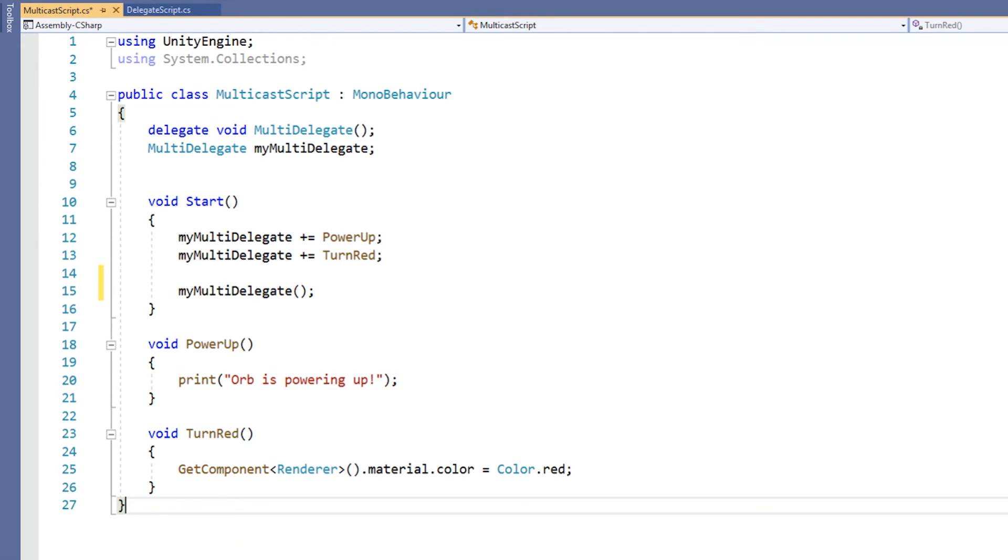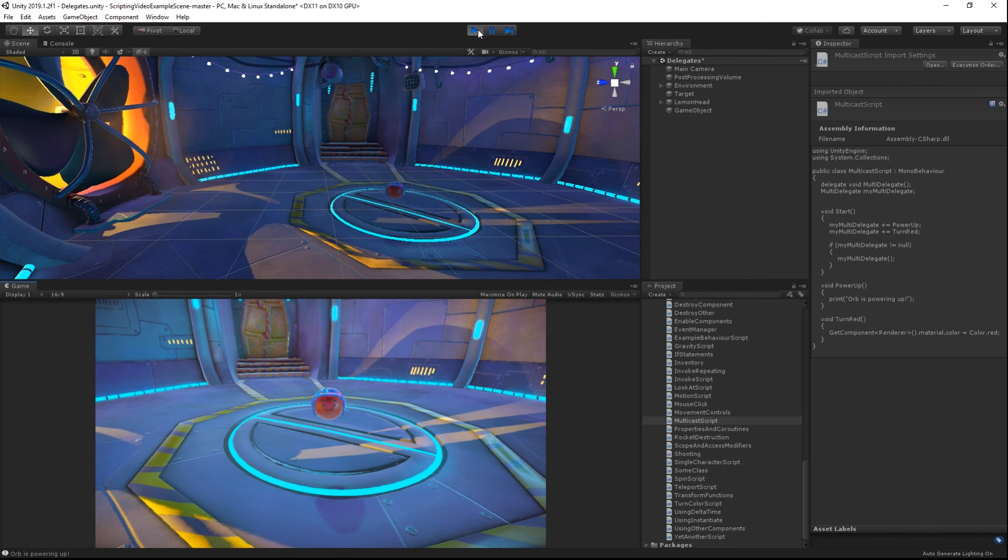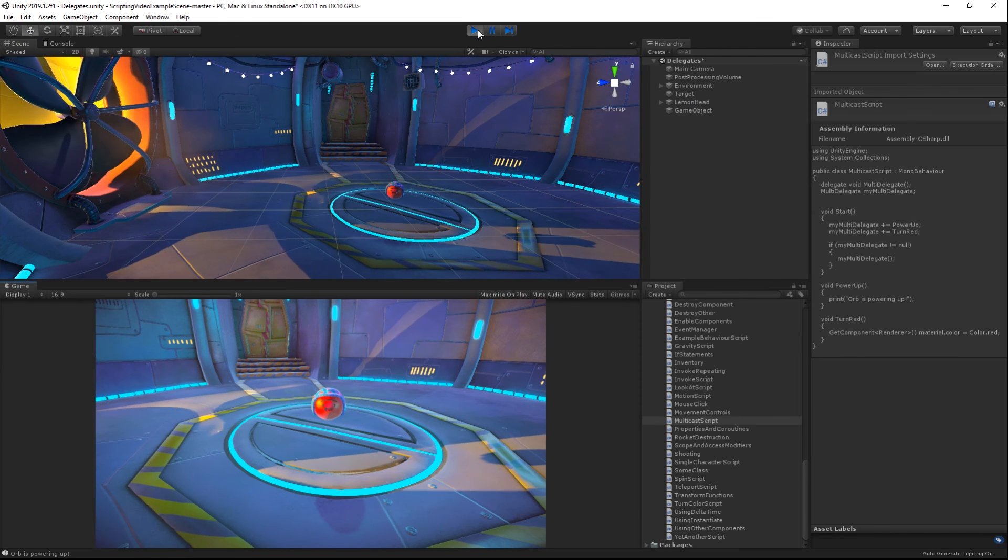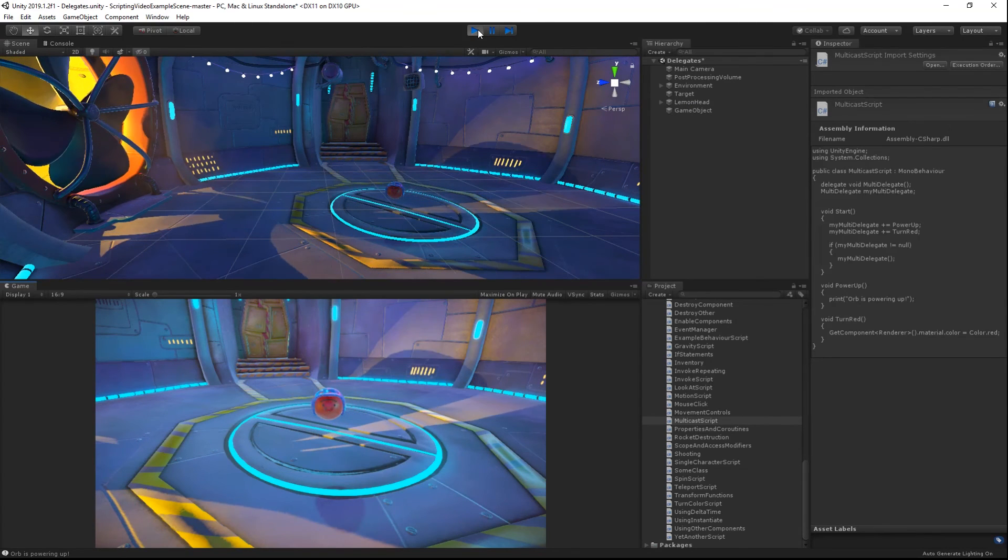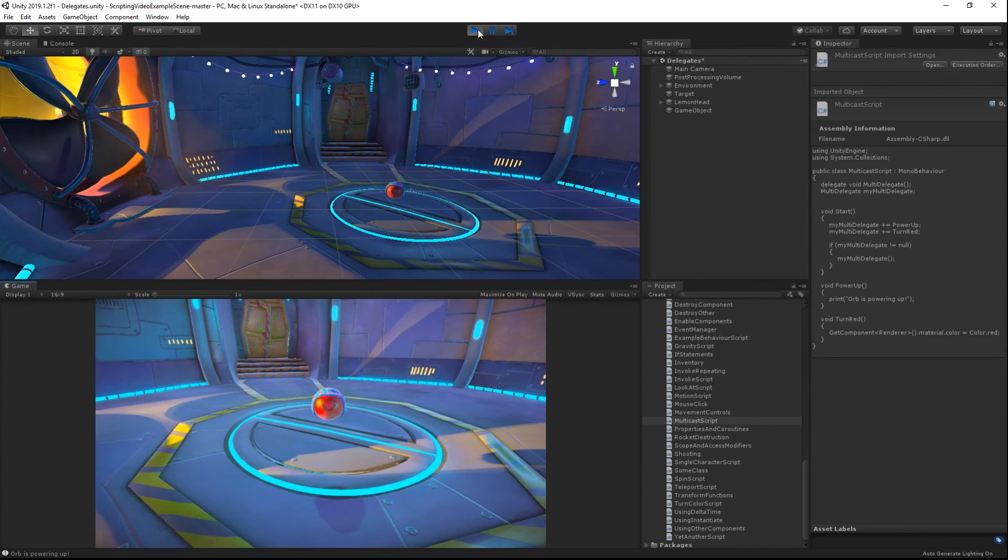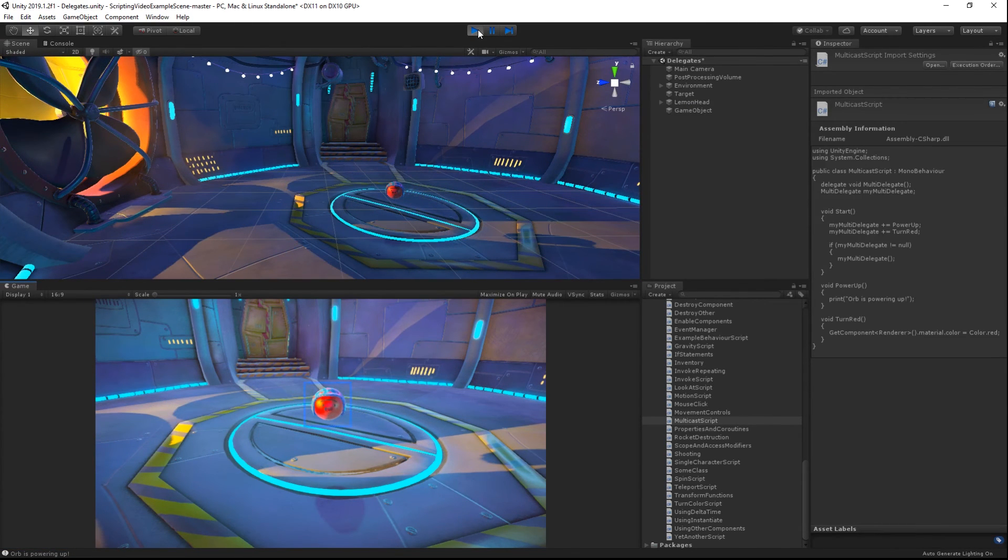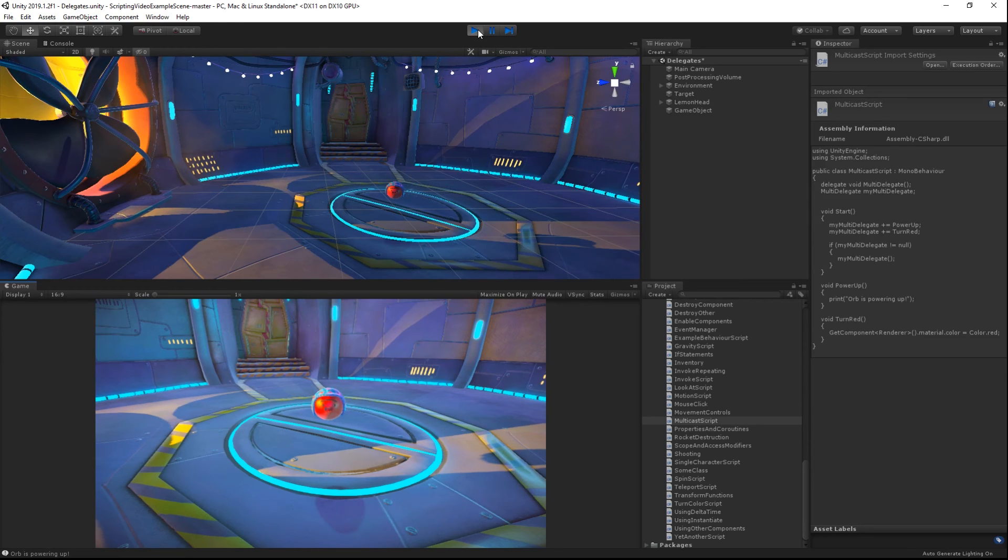If we go back into Unity and run our scene, we can see that multicasting our delegate variable allowed it to call both the powerUp and the turnRed methods with a single call. In this manner, we were able to stack functionality.